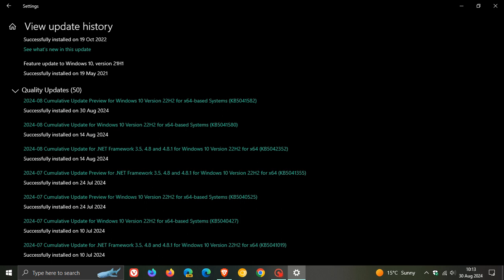So as mentioned, only five bug fixes. Two of those are memory leaks. And then they've also made updates to the servicing stack, which is the component that installs Windows updates. So that's more or less what's new for KB5041582, as mentioned. Quite a minor release.